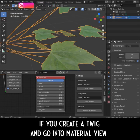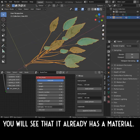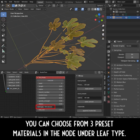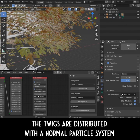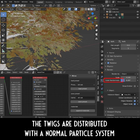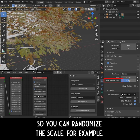If you create a twig and go into Material view, you will see that it already has a material. You can choose from three preset materials in the node under Leaf Type. The twigs are distributed with a normal particle system, so you can randomize the scale for example.